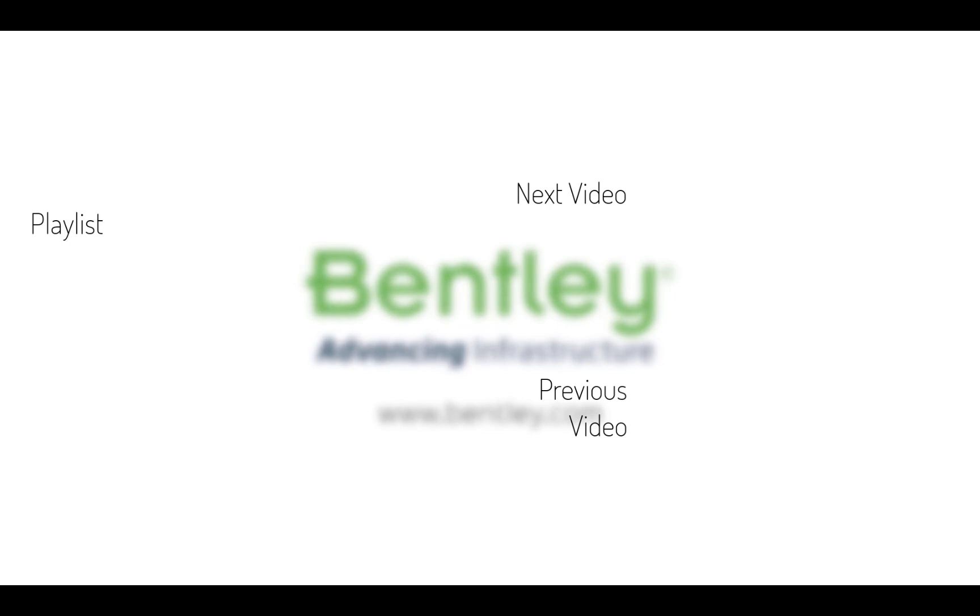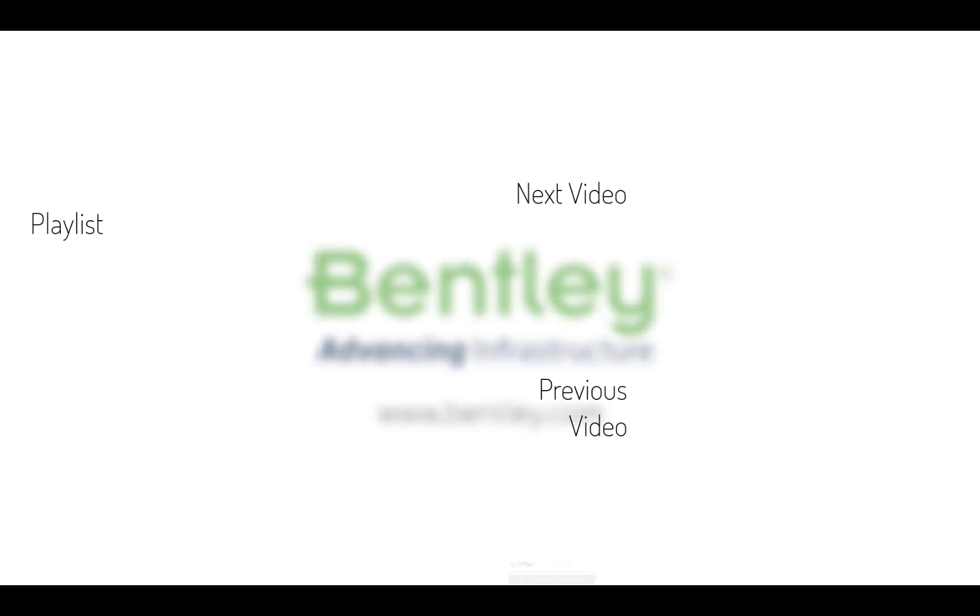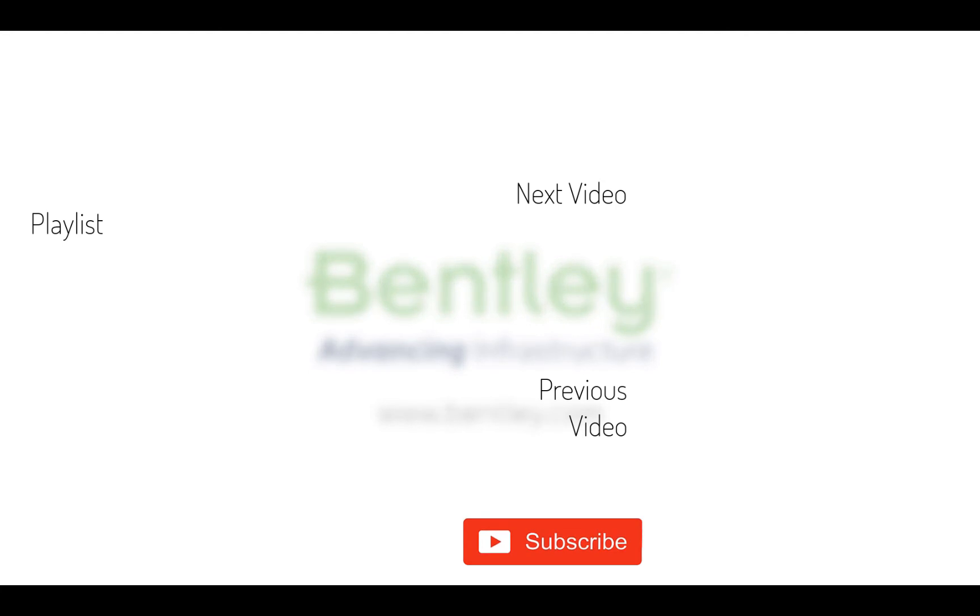If you found this video helpful please give it a like. If you want to see more such series consider subscribing to our channel. Thank you and see you next time.